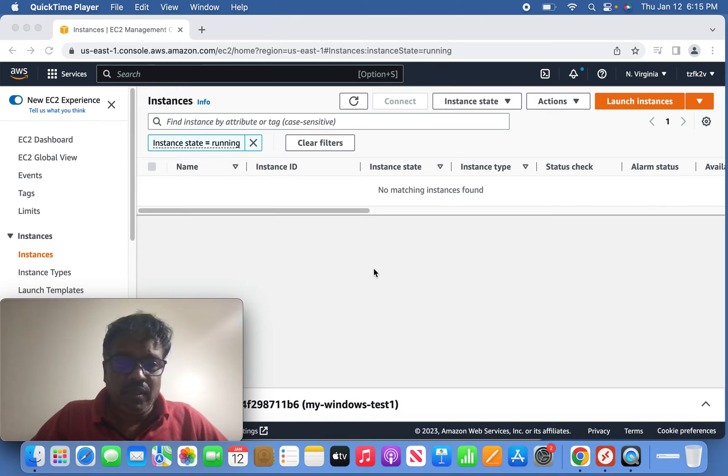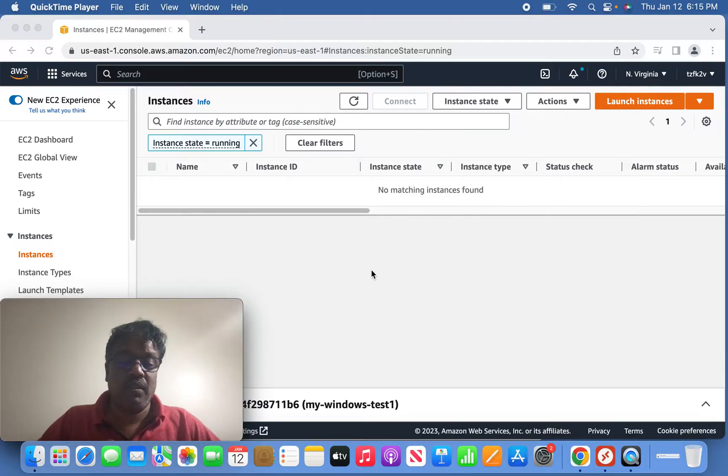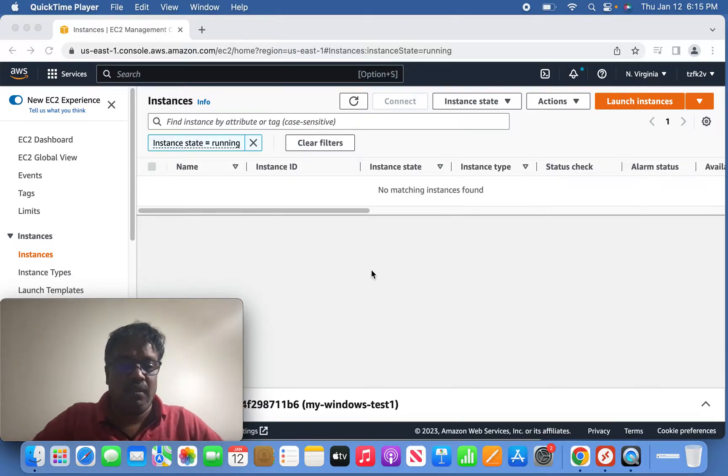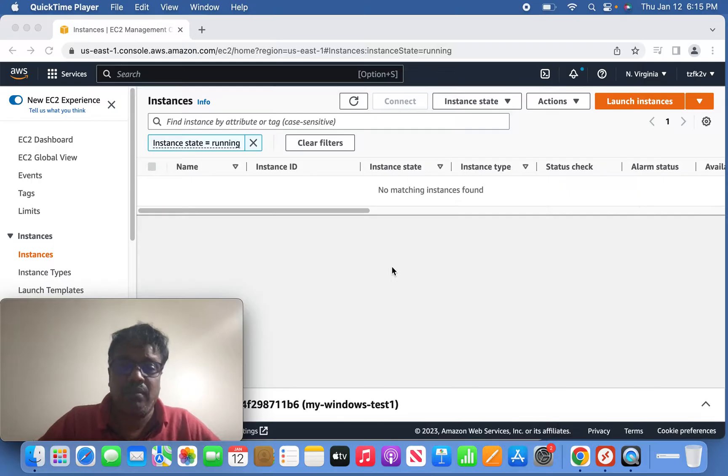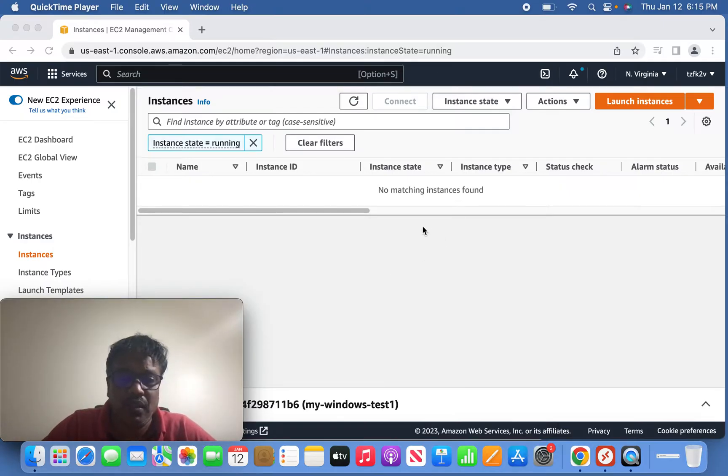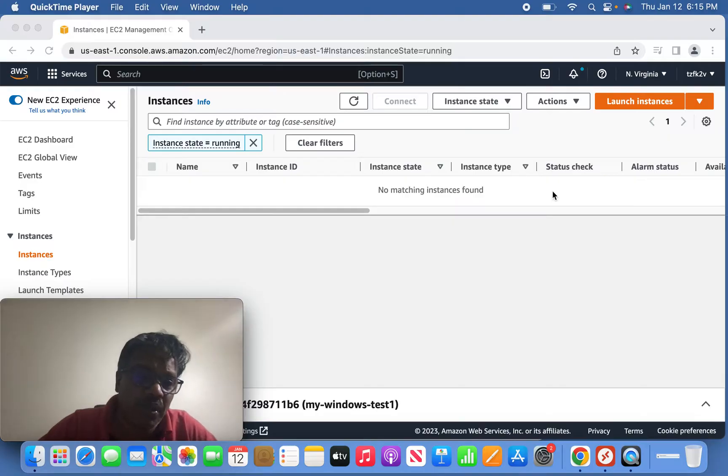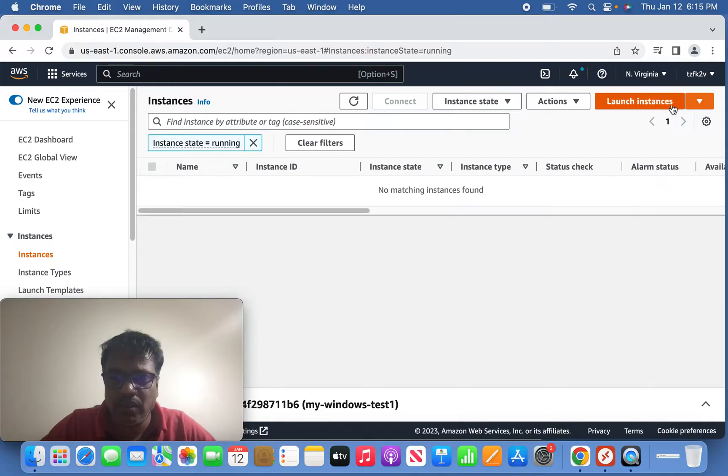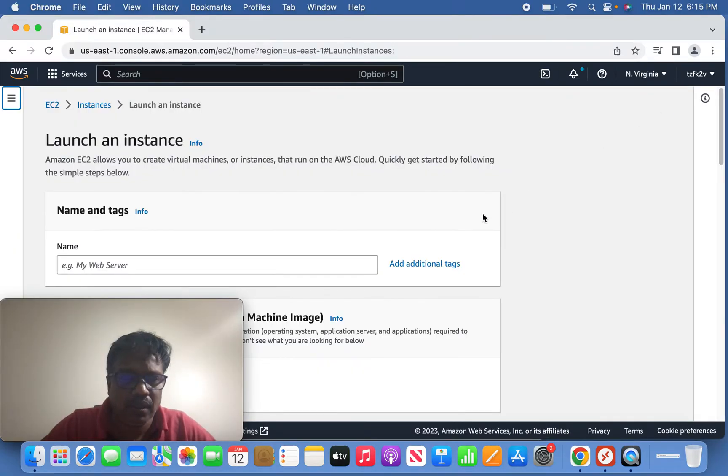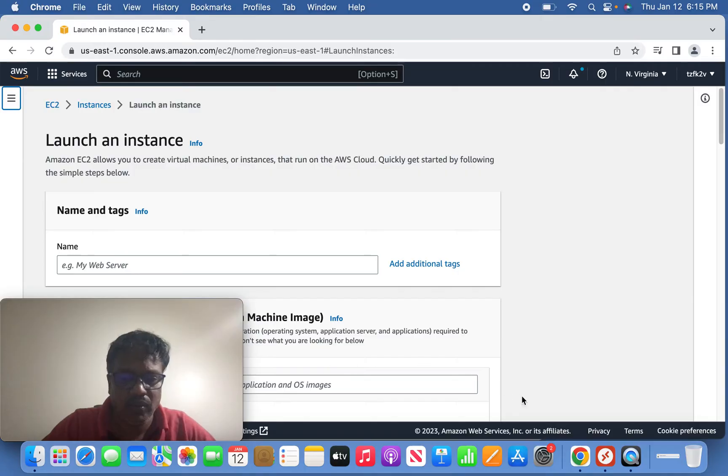Today we are going to discuss creating an EC2 Windows instance in AWS using the free tier setup of the micro instance. We'll try to launch it and show how to do the RDP connection as well.